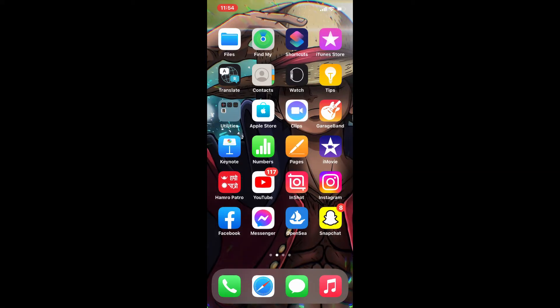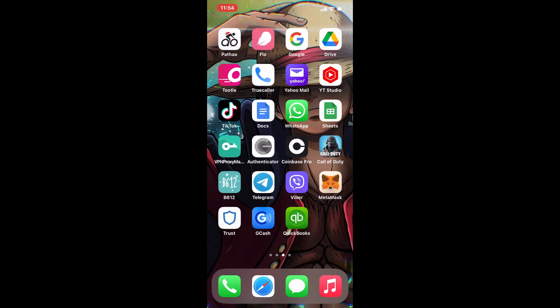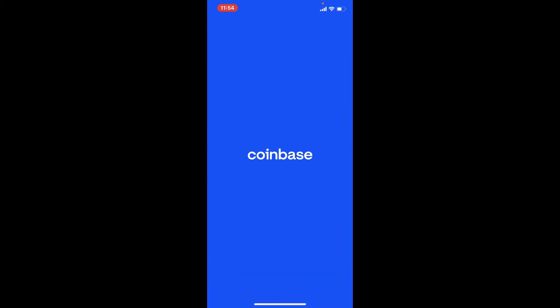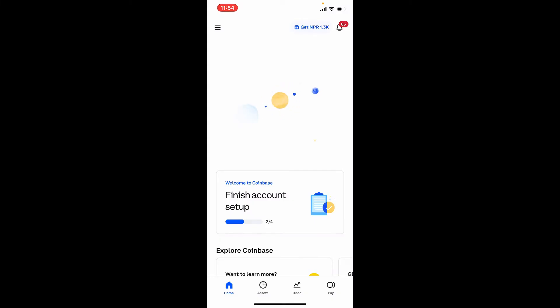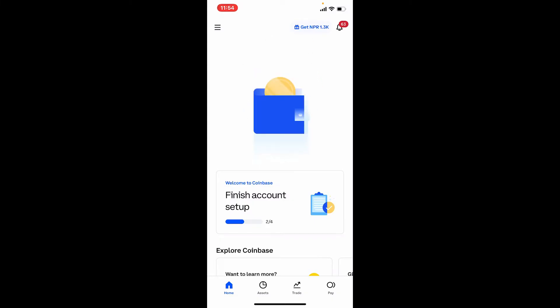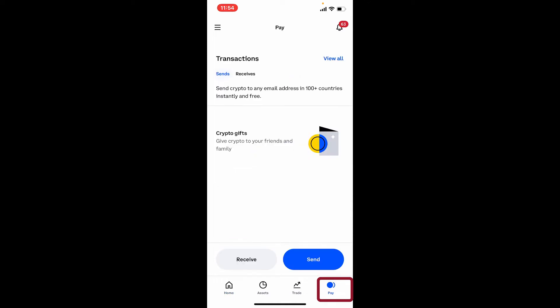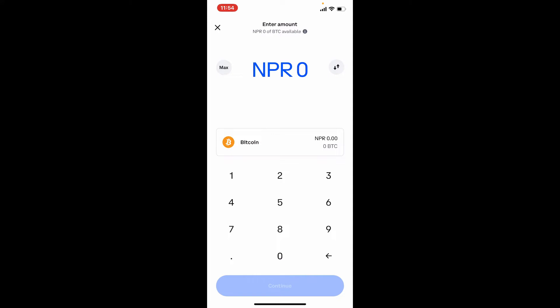If you want to enable sending on your Coinbase so that you can use your Coinbase wallet to send and receive supported cryptocurrencies, then here's how to do it. Tap open your Coinbase app and make sure to log in first. Once you're logged in, from the main home page select Pay at the bottom right-hand corner. Once you open up your Pay tab, tap on Send from the bottom right.